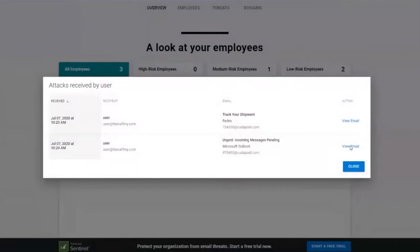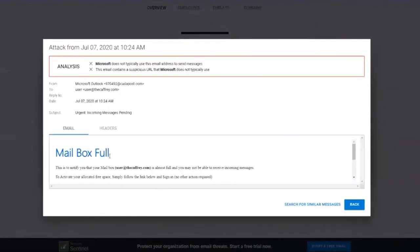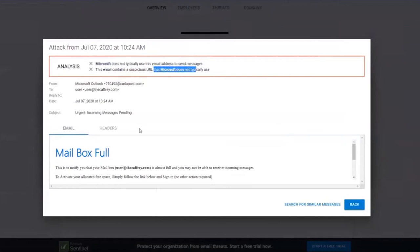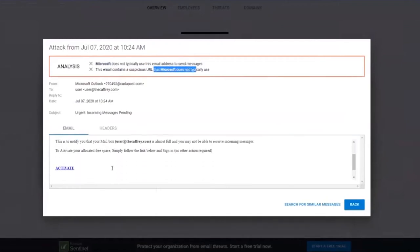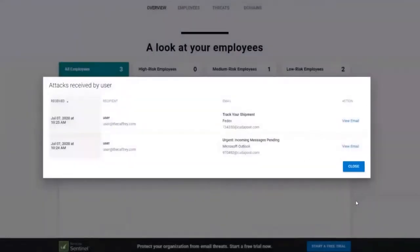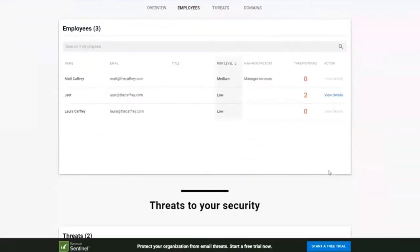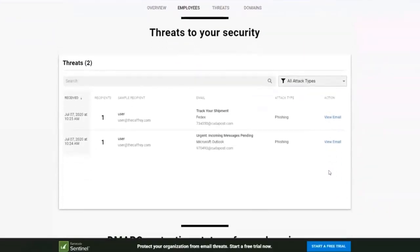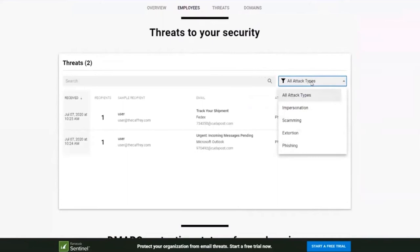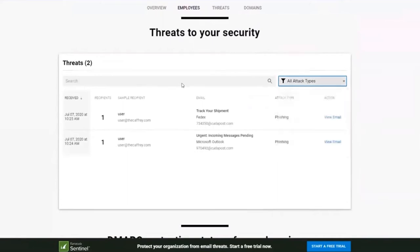If we go through to the Microsoft one, you can see it's a traditional type mailbox phishing email. Same thing — Microsoft doesn't typically use this email address, and Microsoft doesn't typically send this suspicious URL. You can see down the bottom left-hand corner there, if you were to click on 'activate', it would be going to a different site than Microsoft. Scrolling down, we can look at threats to the security and see what types of attacks they are. You can also filter down on those attacks and search within here for the actual email itself.